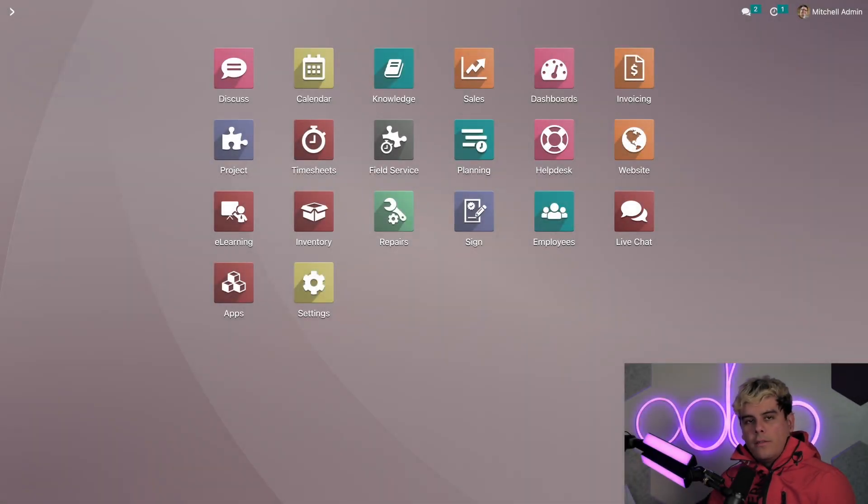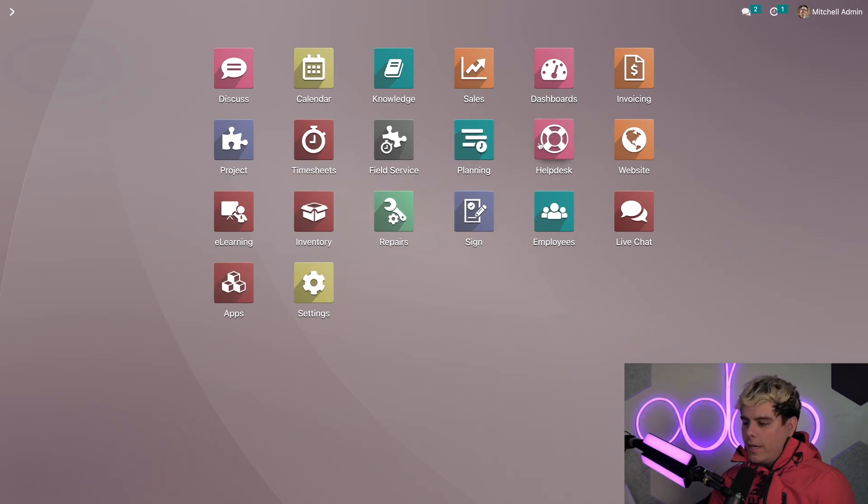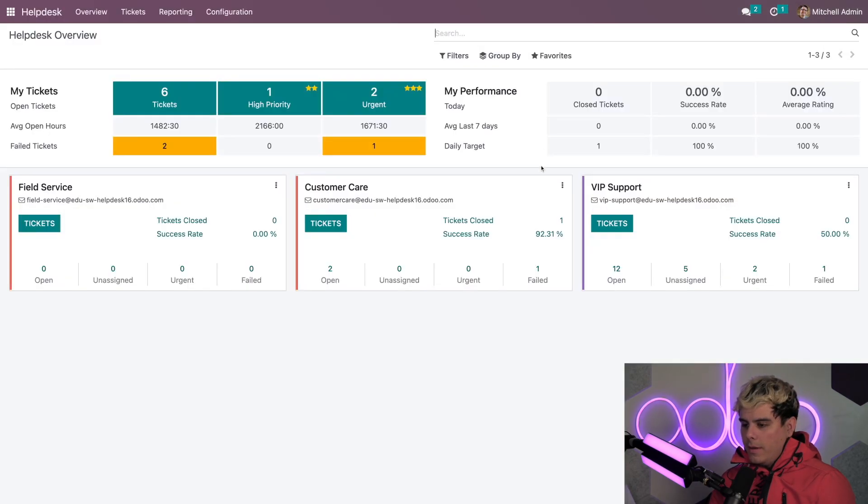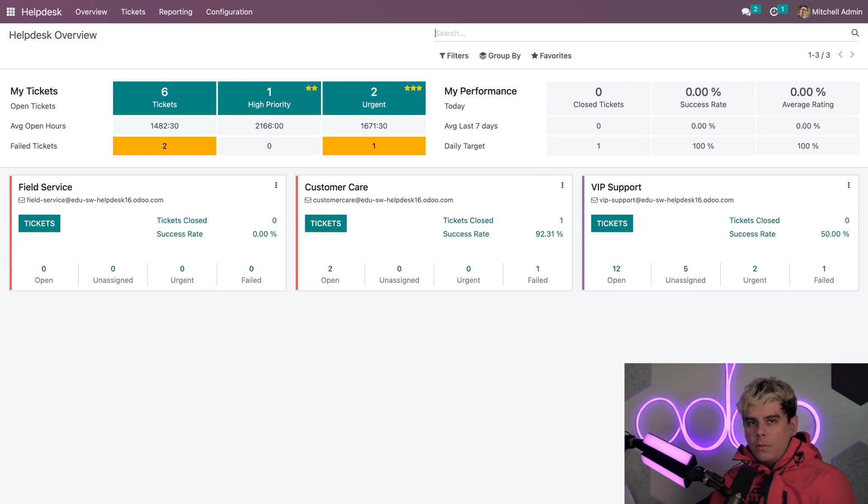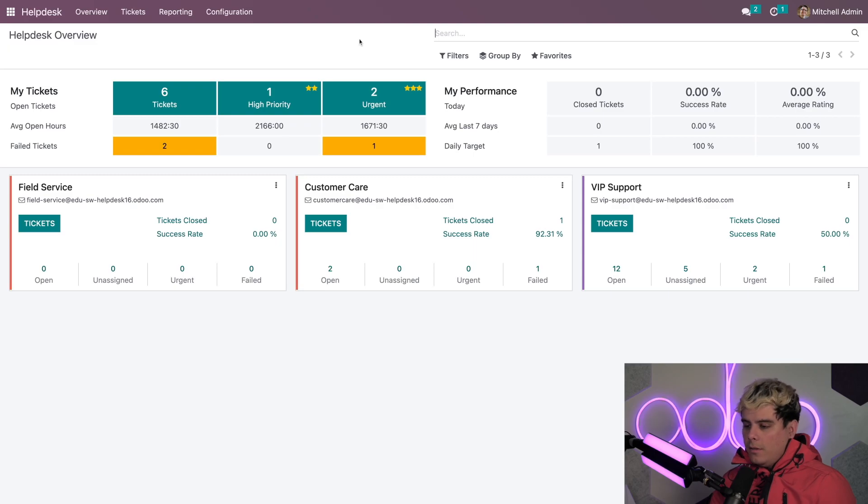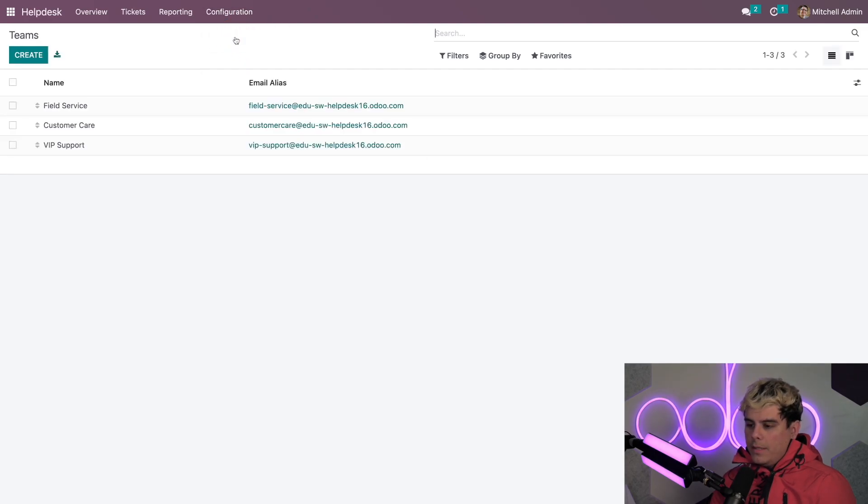Alright. Now the very first thing we want to do is we actually want to start on the helpdesk module. So we'll go in there. And here we are in our overview. Now next, we're going to want to navigate to the helpdesk team settings by clicking on the configuration menu that we have up here and selecting teams.